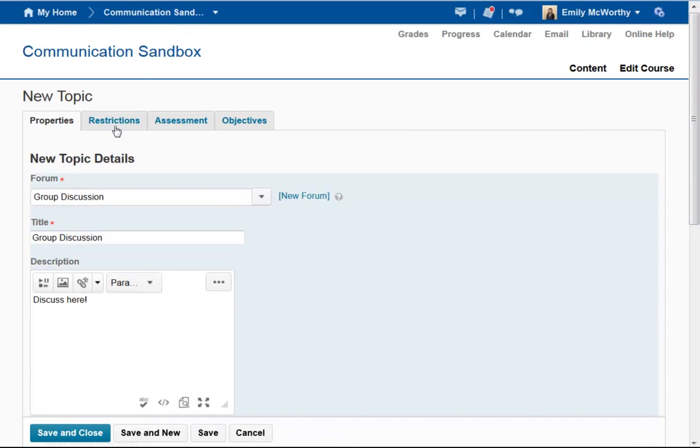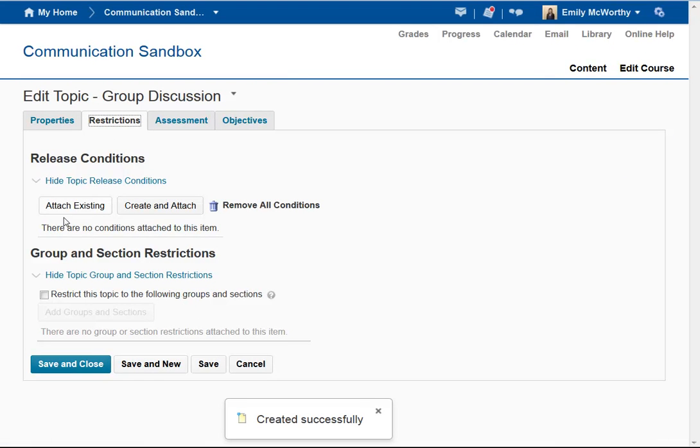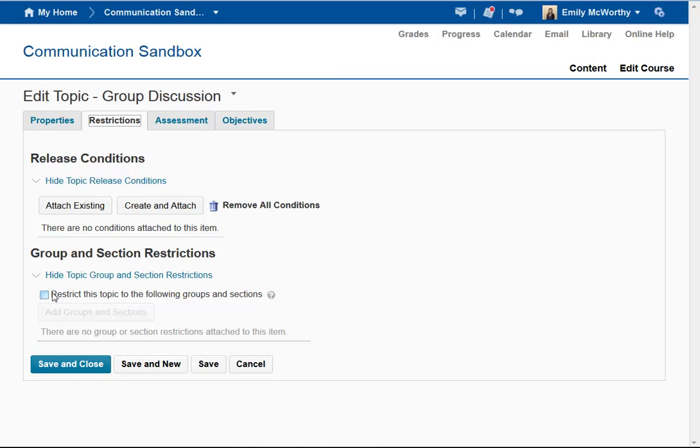Scrolling back up, under the Restrictions tab I can attach any release conditions if I want, and I can also restrict this topic to groups and sections. If you want to create a group discussion, this is where you'll do that.